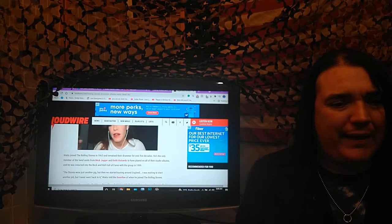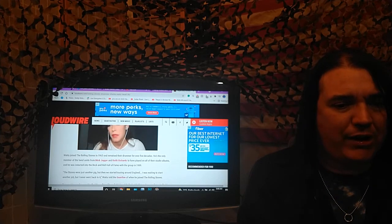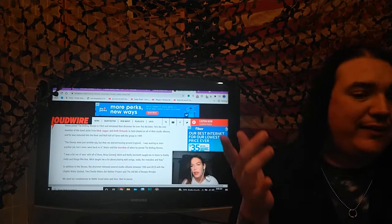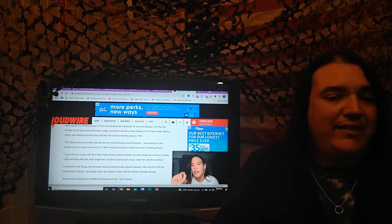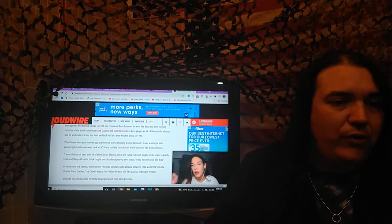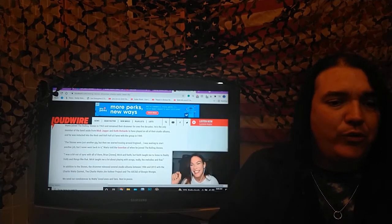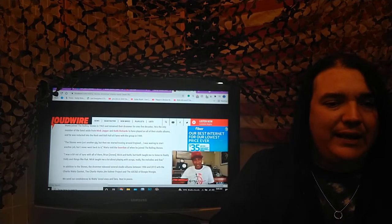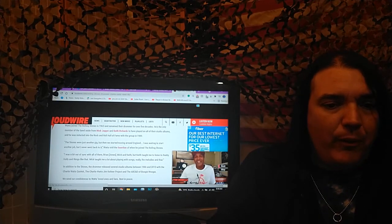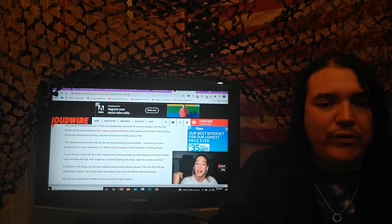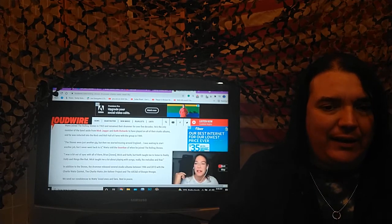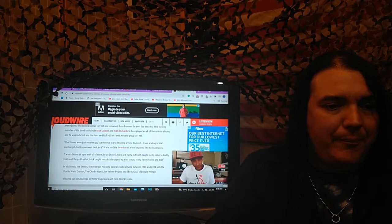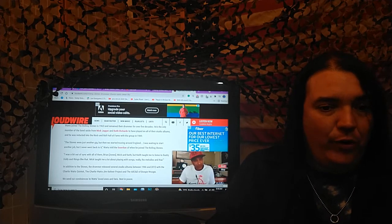It's a pet peeve of mine. I don't know if anybody else shares that or not. I do think it's interesting that it says here that the Stones, according to Livewire... The Stones were just another gig, he said to the Guardian, but when we started touring around England, I was waiting to start another job, but I never went back to it.